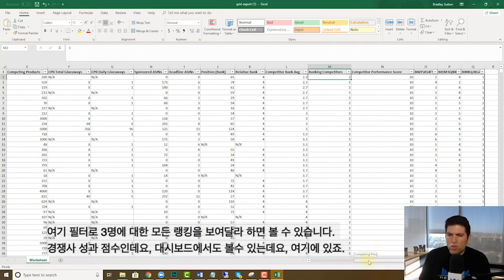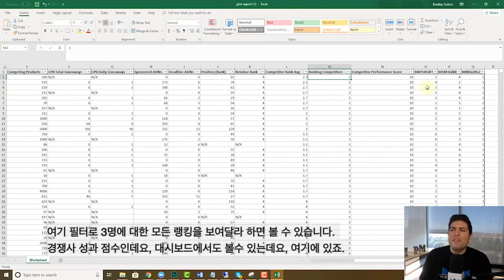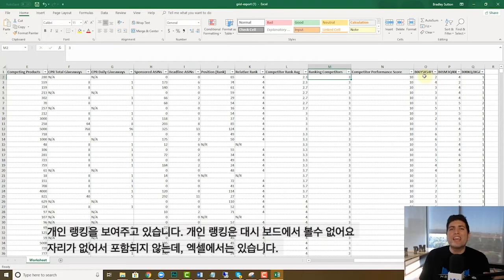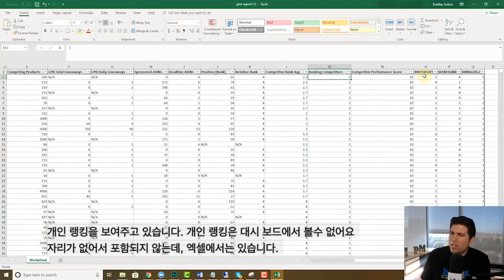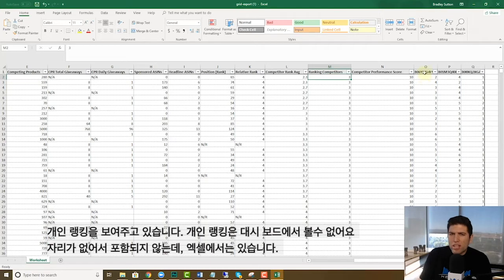Competitor performance score, this ranks a score that's also explained in our dashboard right here. And then here is something that's cool. This actually shows the individual rank. So this is actually something that you don't even have on the dashboard because we don't have enough room, but in Excel we have that.